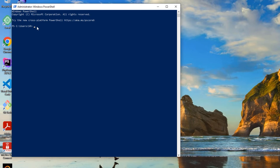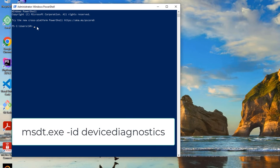Now we are on the Windows PowerShell. Type carefully: msdt.exe space hyphen ID space device diagnostics, then press Enter. It will try to troubleshoot any errors on your system.